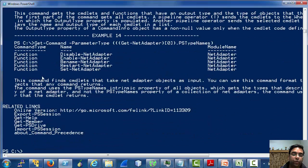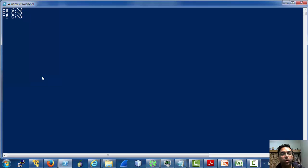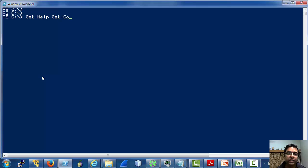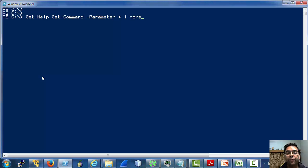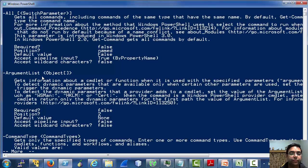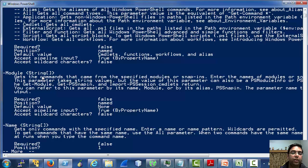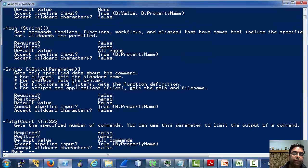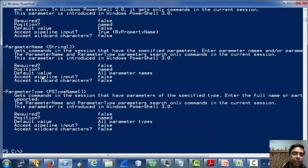On a quick side note, how do we know only the parameters accepted by a cmdlet? If you have explored the get-help cmdlet, you will know that it supports a parameter called -Parameter, which allows us to list the parameters of a cmdlet. The previous command lists all the parameters accepted by the get-command cmdlet.